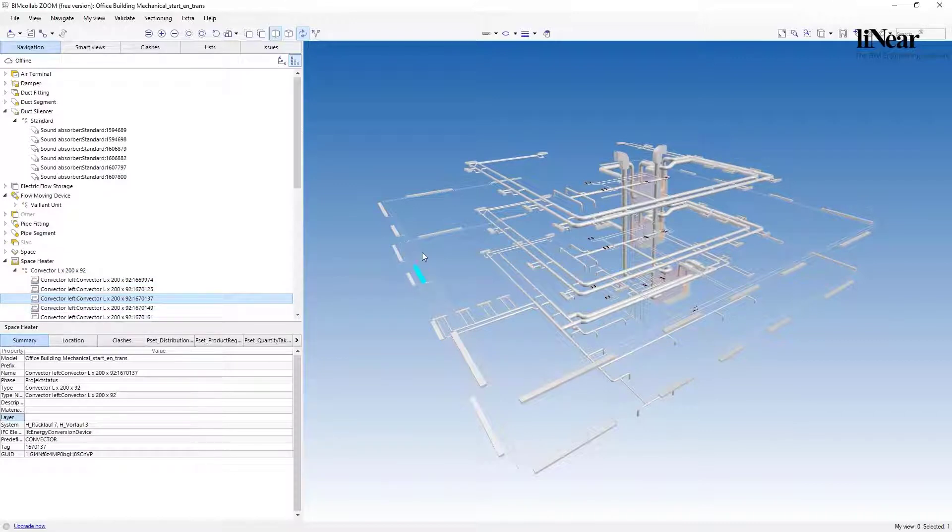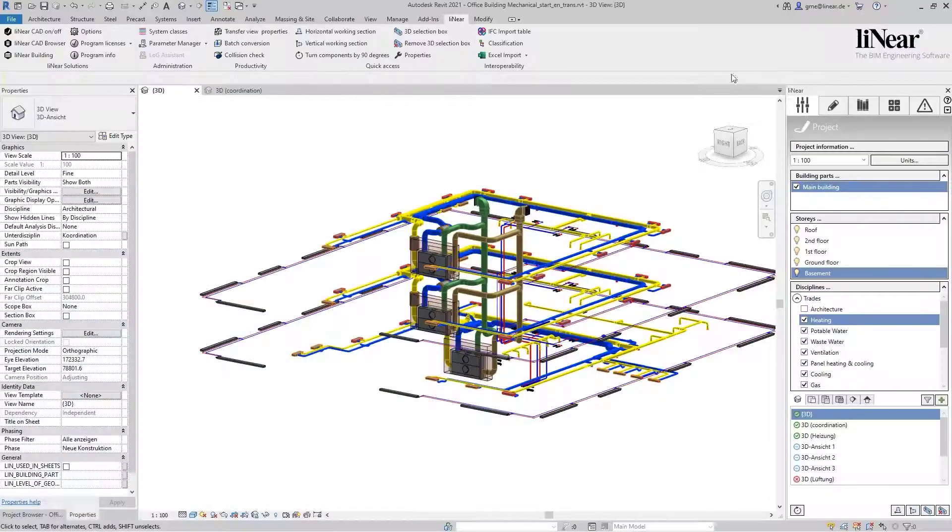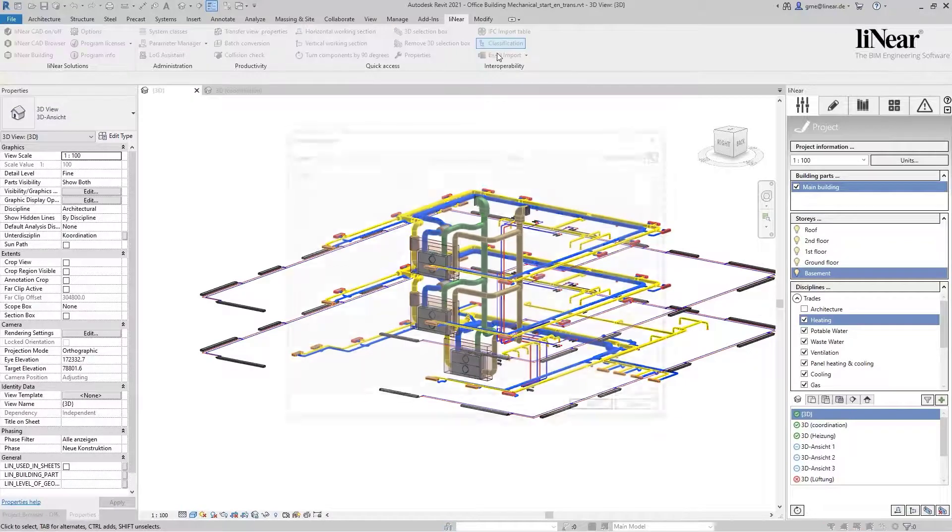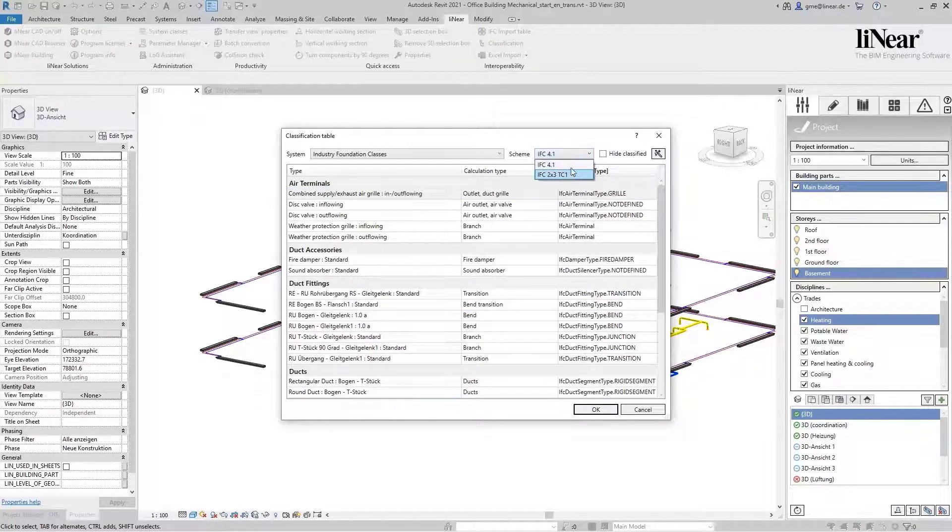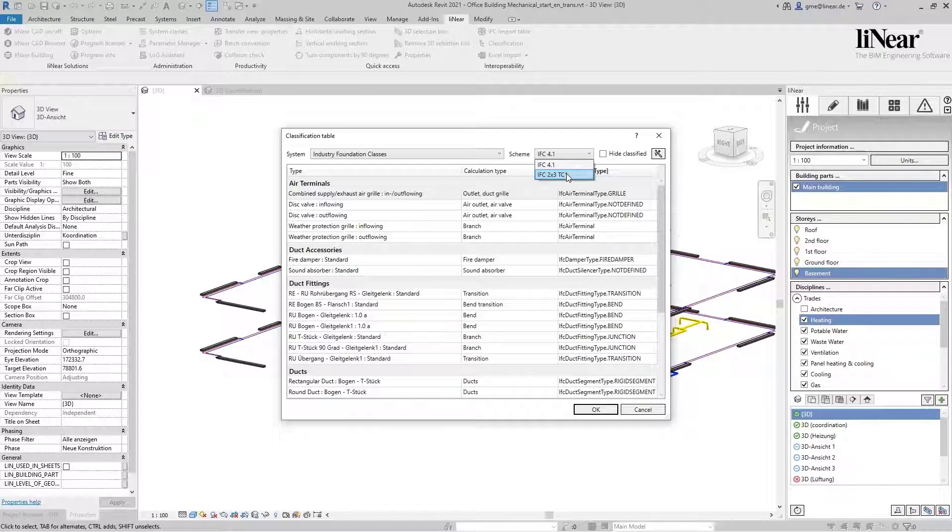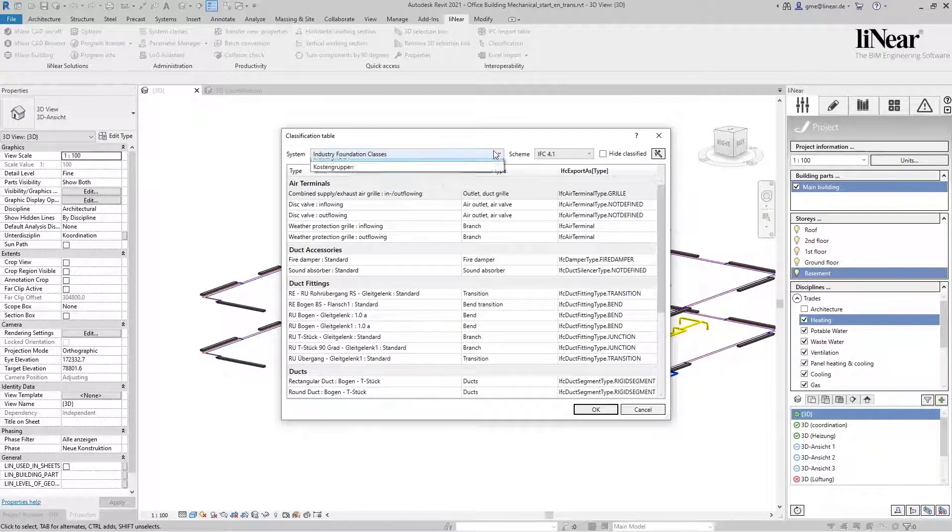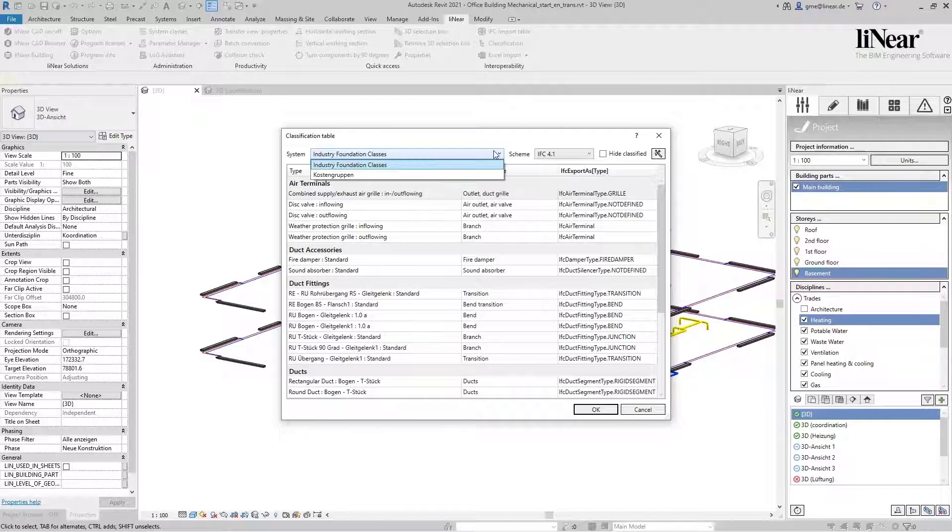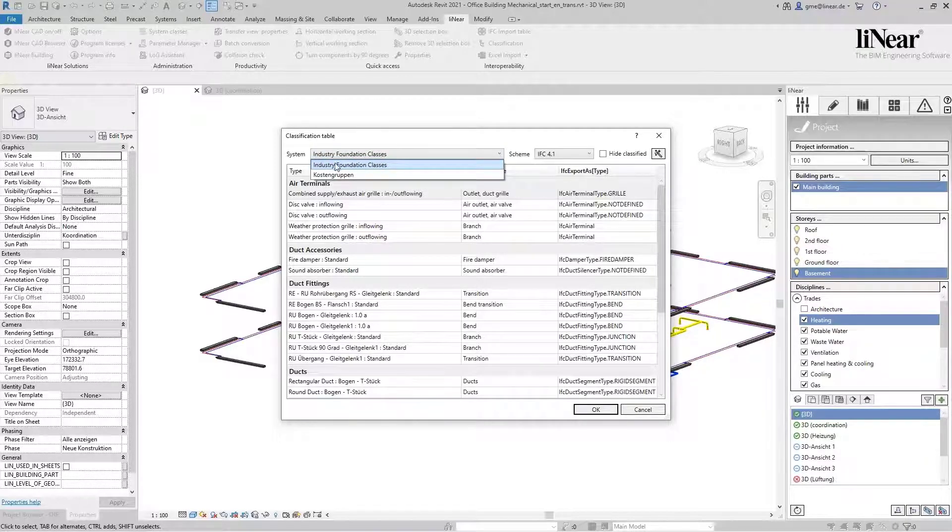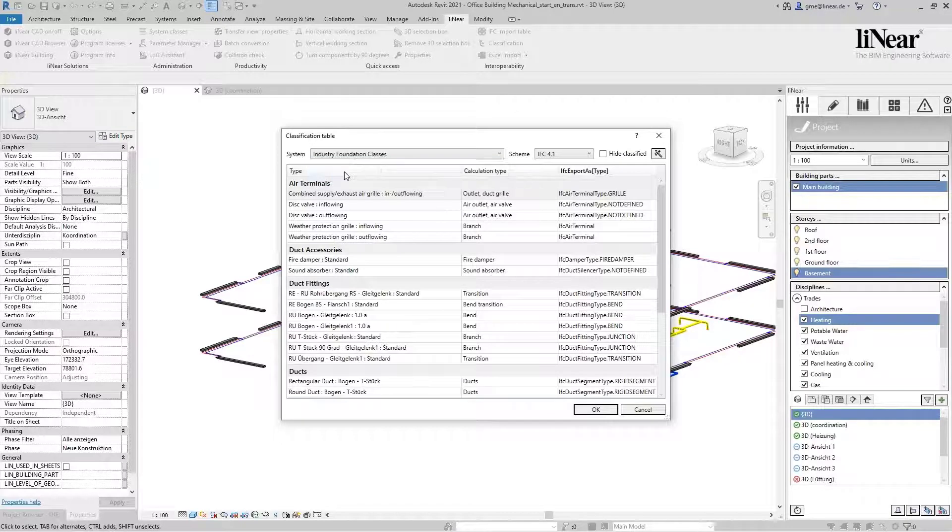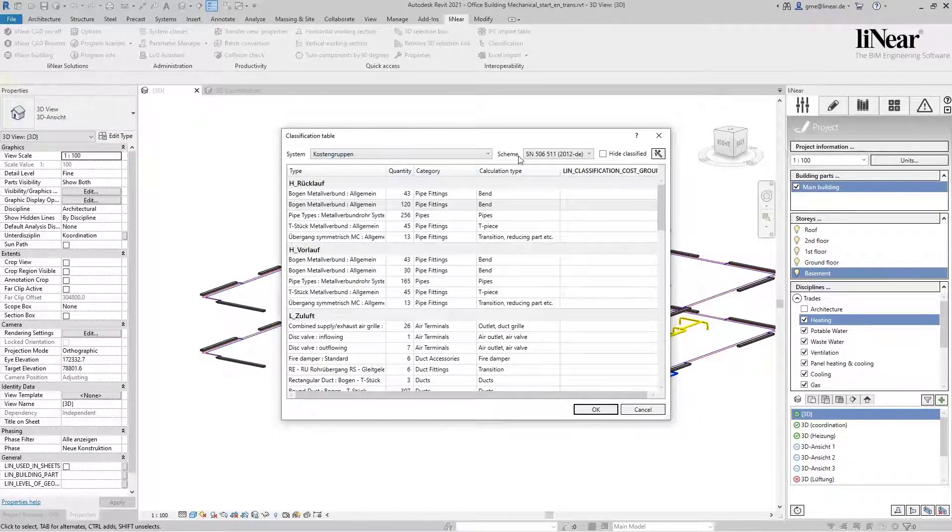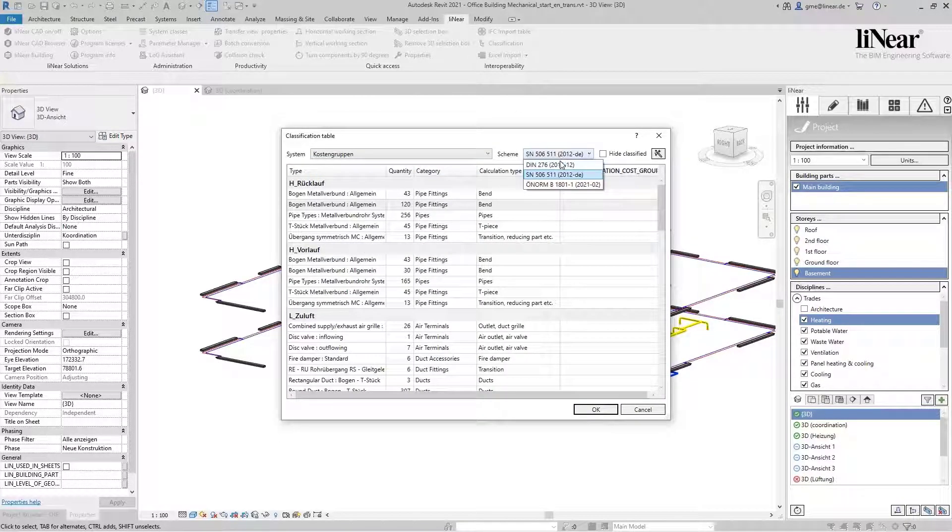In addition to the already supplied schemes according to IFC 4.1 and IFC 2x3, you can also store further standards or use your own classifications and use them in the selection. But that's not all the Classification Manager can do. In addition to classification according to IFC and your own standards, classification according to cost groups are also possible.